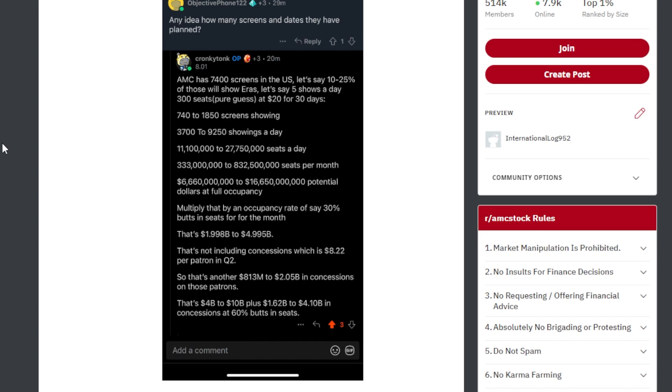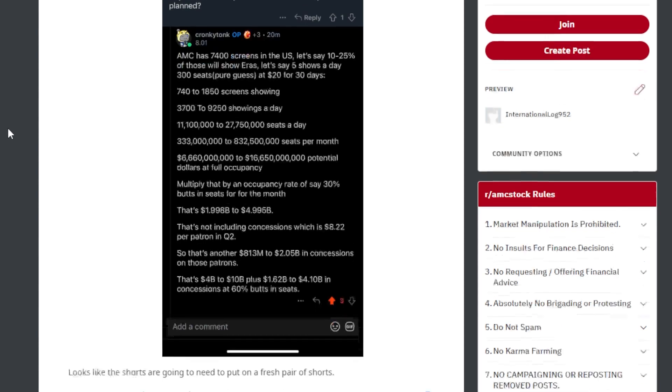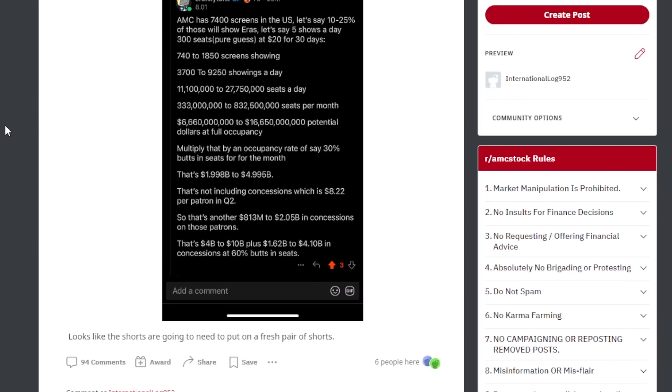333 million to 832.5 million seats per month, $6.6 billion to $16.6 billion potential dollars at full capacity. Now multiply that by the occupancy rate of say 30% butts in seats for the month. That's around $2 to $5 billion.